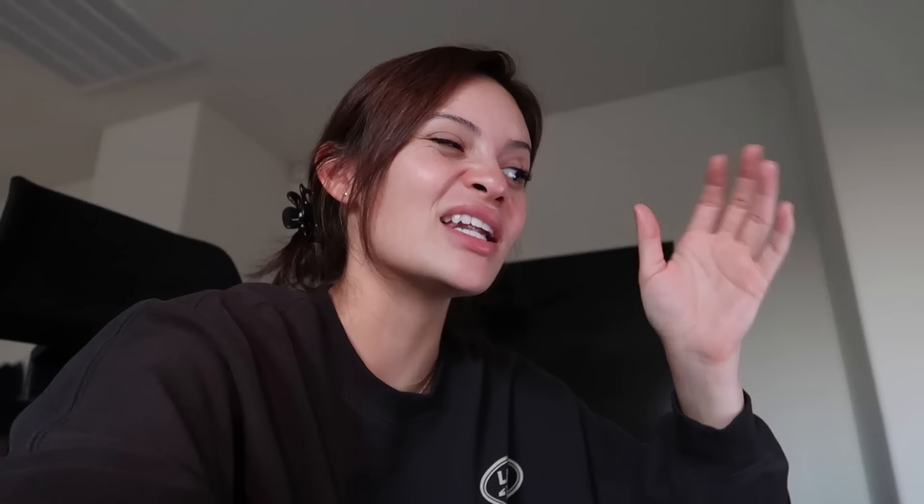I used the AMBOSS Q-bank to study for Step 1, and I'm also using it to study for Step 2. I already completed the Q-bank for Step 2, but I'm going back for another round. I do 10 questions a day just because I don't remember the questions at this point — it's been a while since I completed the Q-bank, so I feel like I don't have any bias when I'm answering the questions. It's a great resource to learn from.